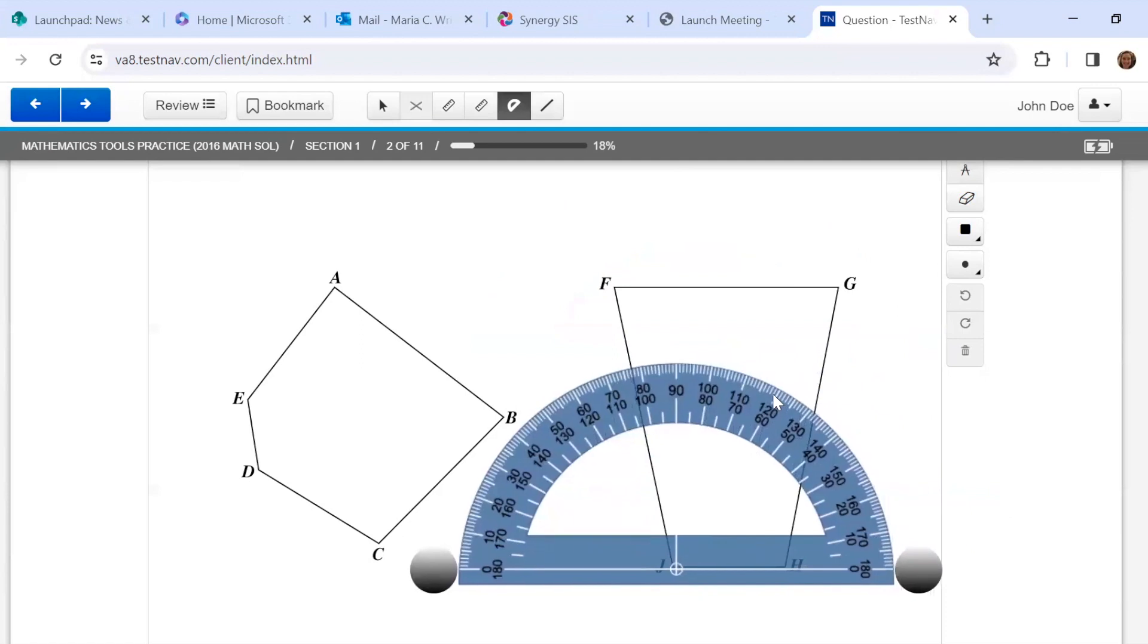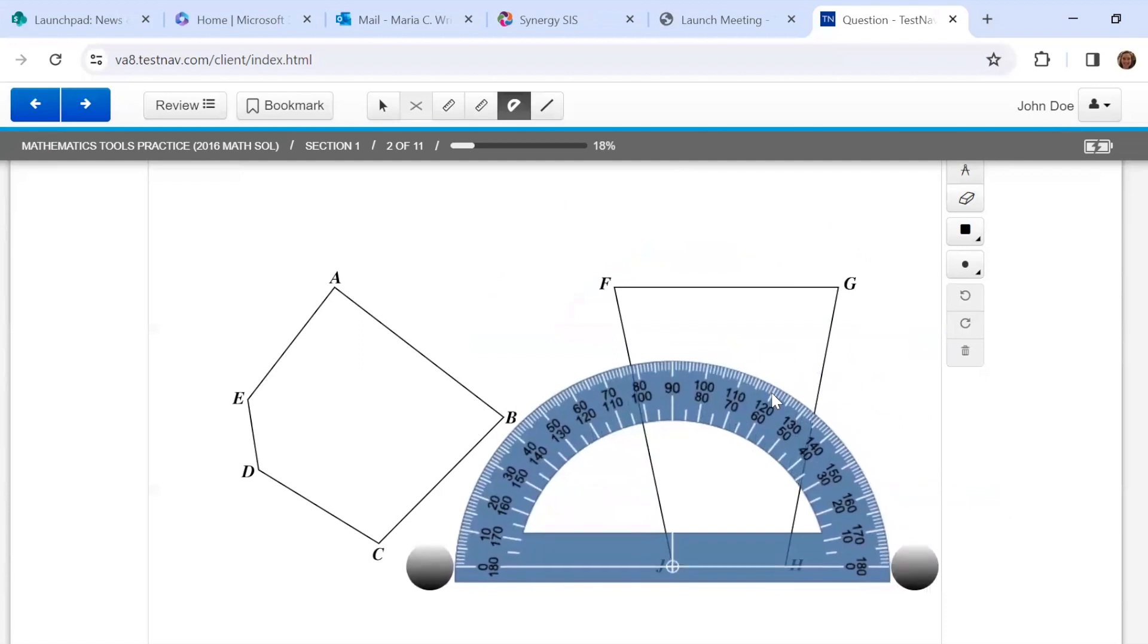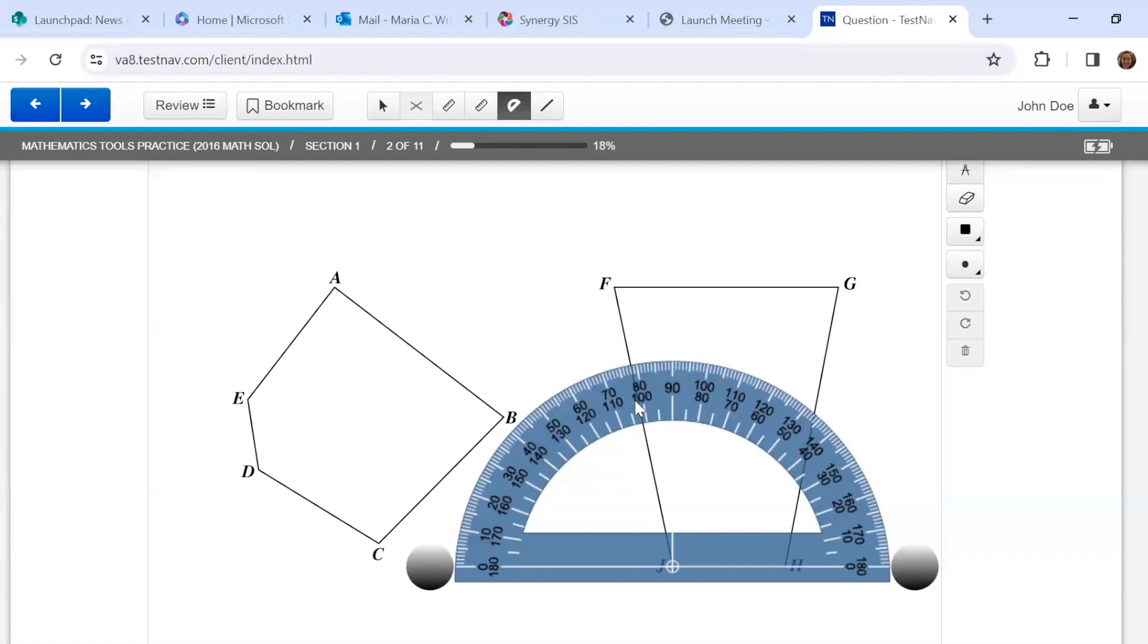If I want to do the other angle, H, J, F, I'm going to look at the inside numbers now. And it looks like, again, it's about 100 degrees.